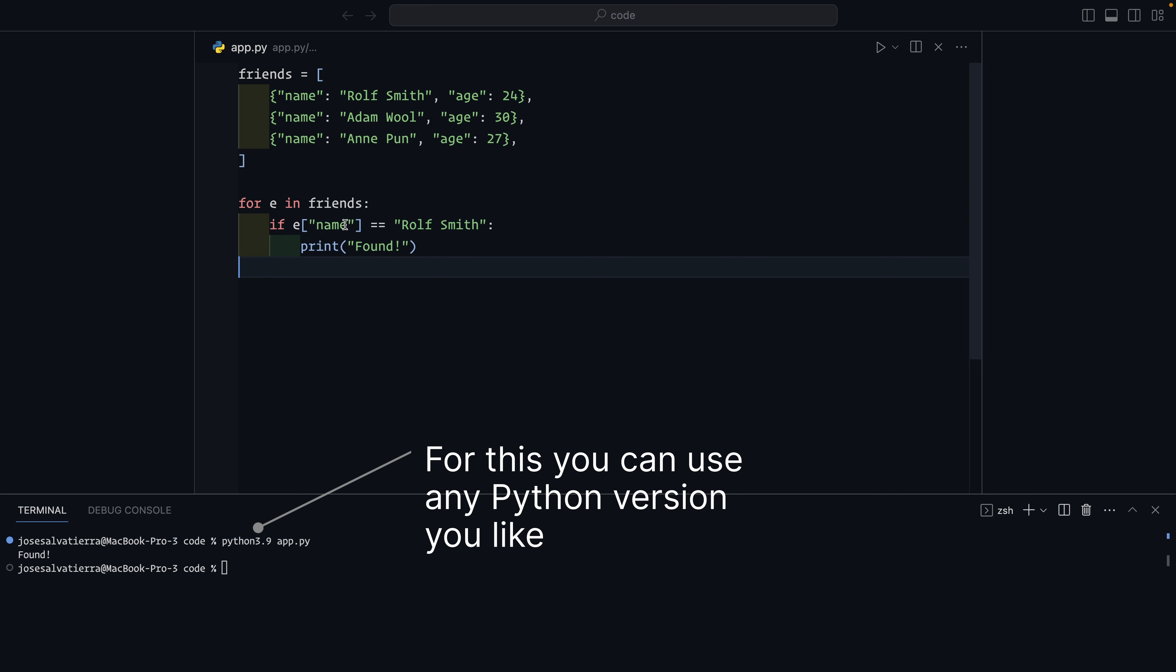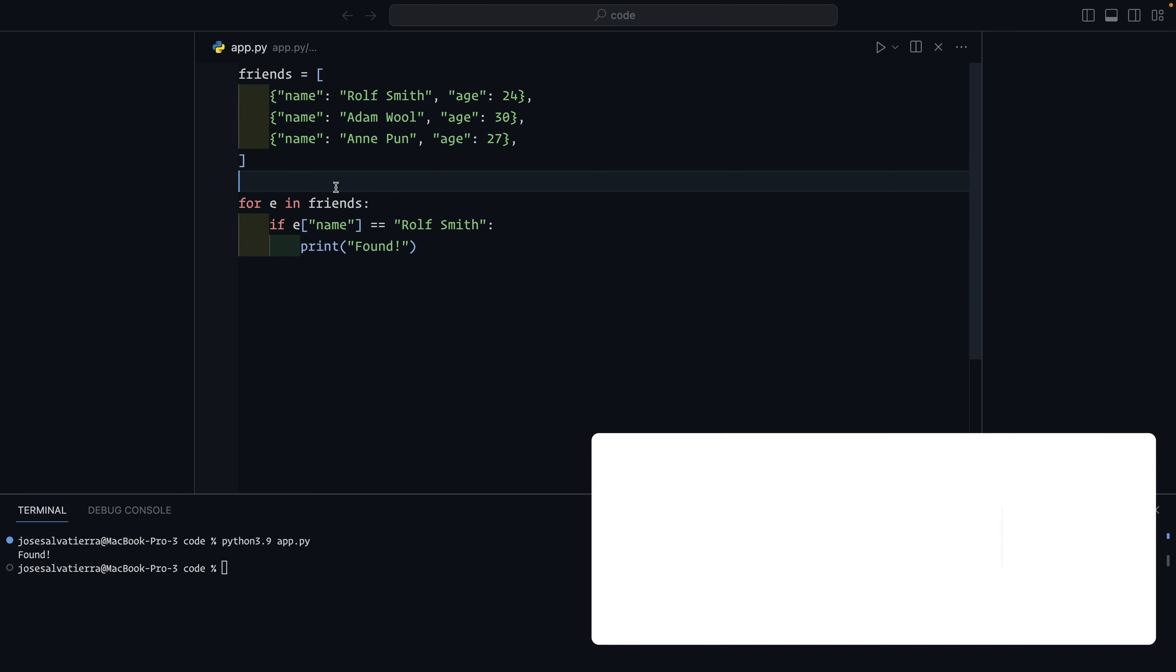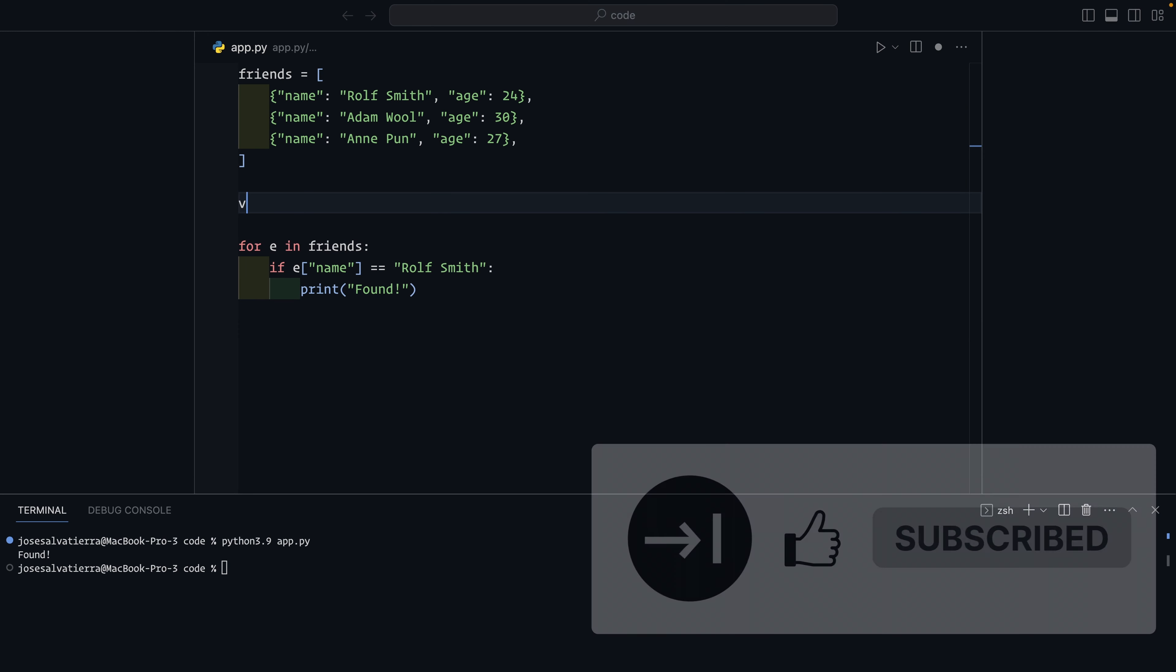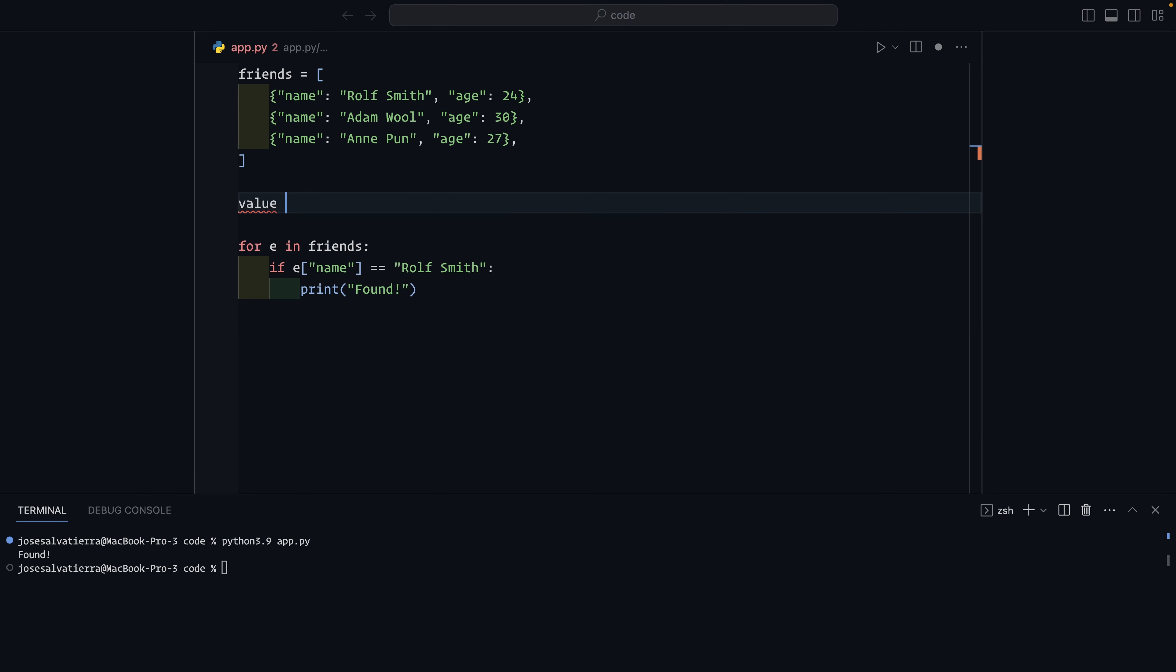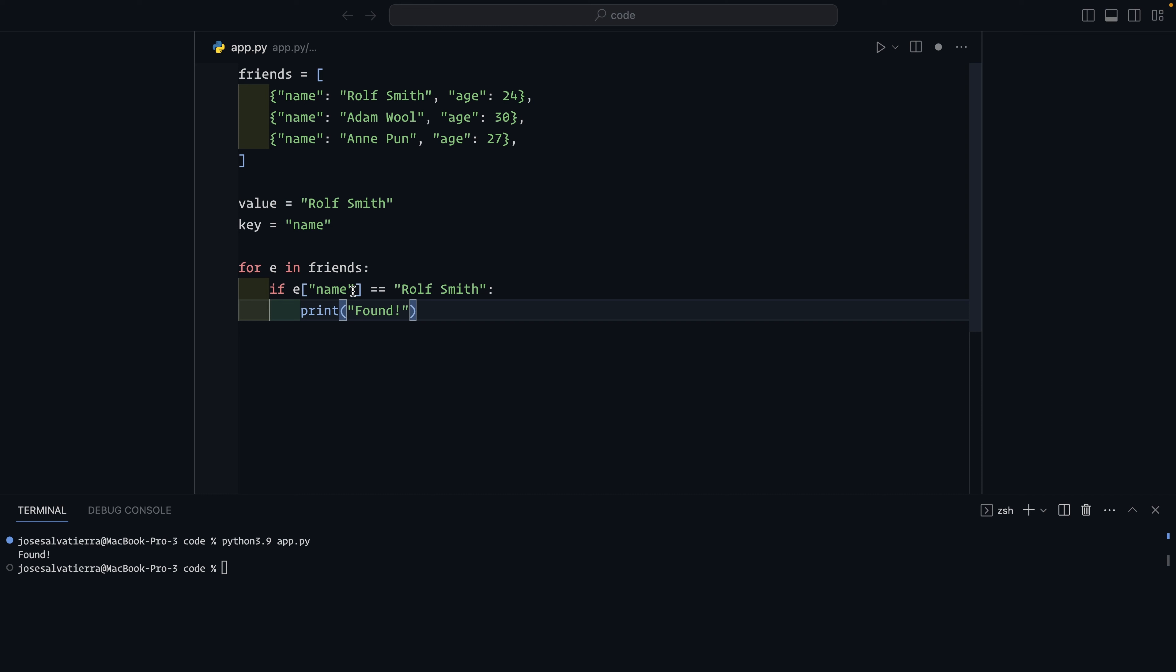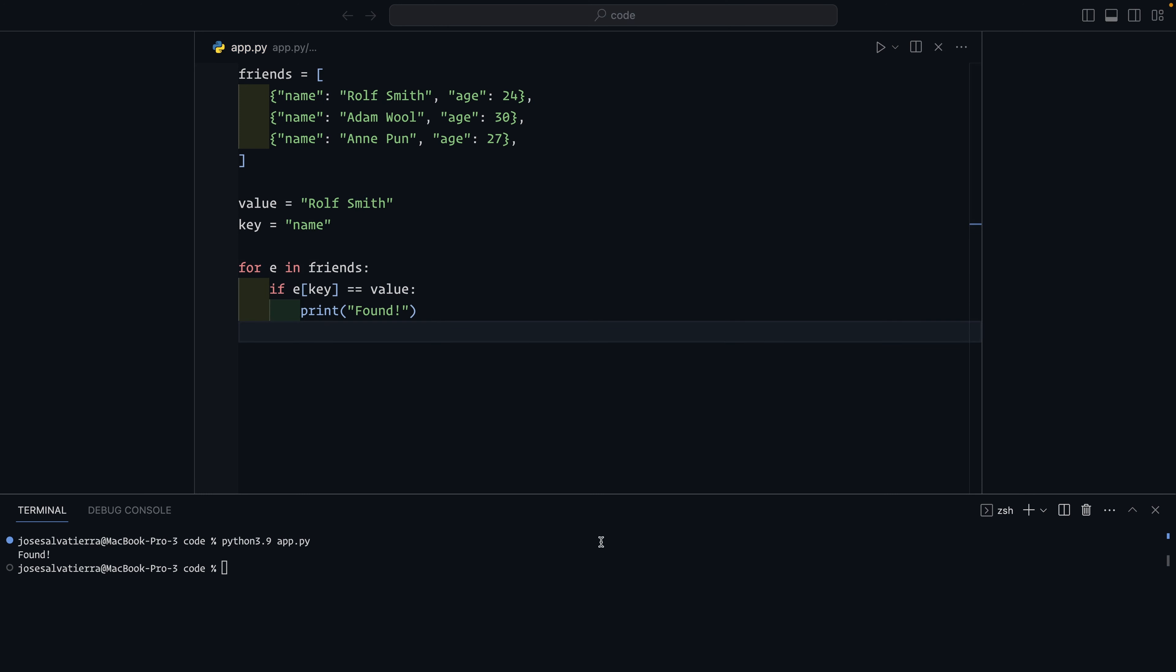If you want to be fancy, you can extract what you're looking for into some variables so that your code is slightly more reusable. So we can say value is Rolf Smith and key is name. And then you would just replace this. You'd say key is value. So pretty simple. And this works in exactly the same way.